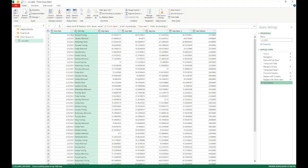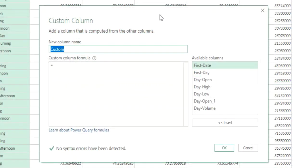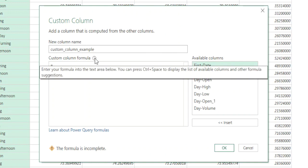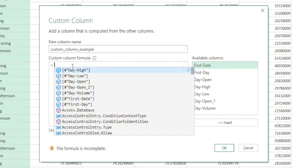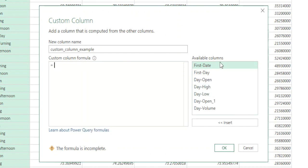Go to Add Column from the ribbon tab and select Custom Column. A new window opens. Give the new column a name — 'custom_column_example'. The next box is the custom column formula, where you write the operation to perform. Power Query formulas will be covered in later videos as they are complex. You can press Ctrl+Space to display the list of available formulas via IntelliSense. On the right side you see the list of available columns.